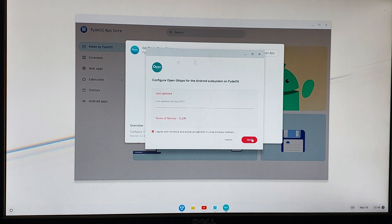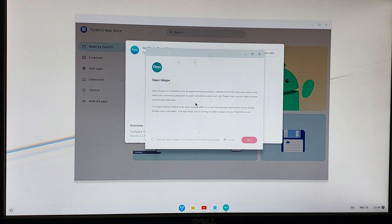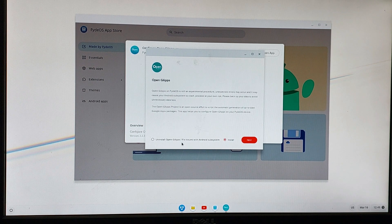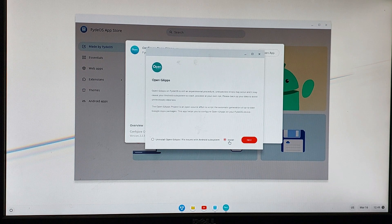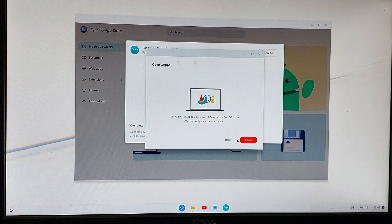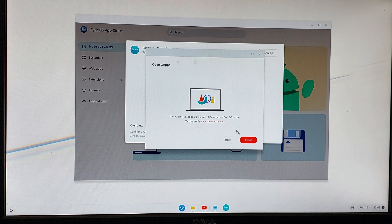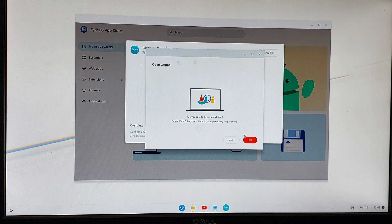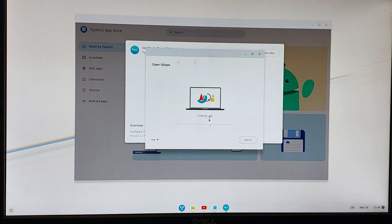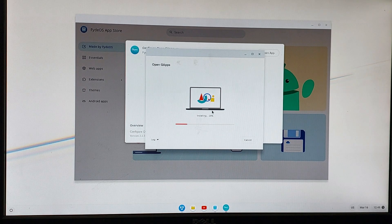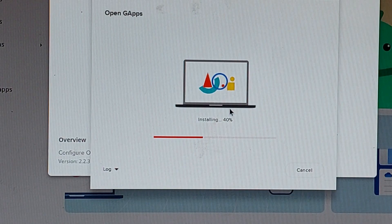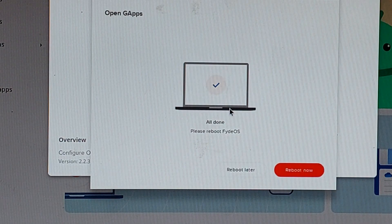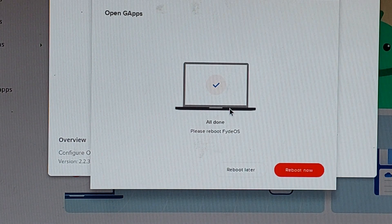After installing open G apps, it will ask you to reboot your system. For that, you just have to reboot your computer and the Play Store will be there after that. I am going to reboot my PC now.